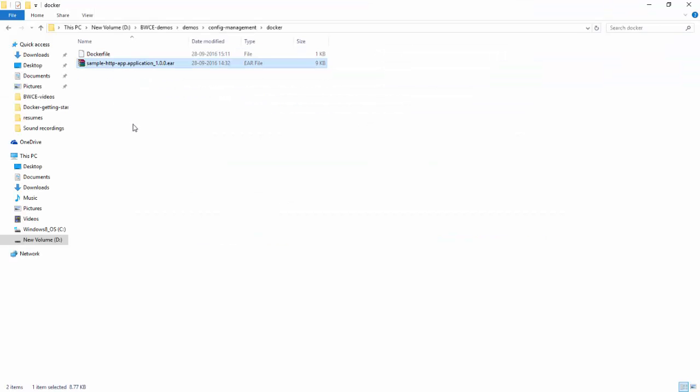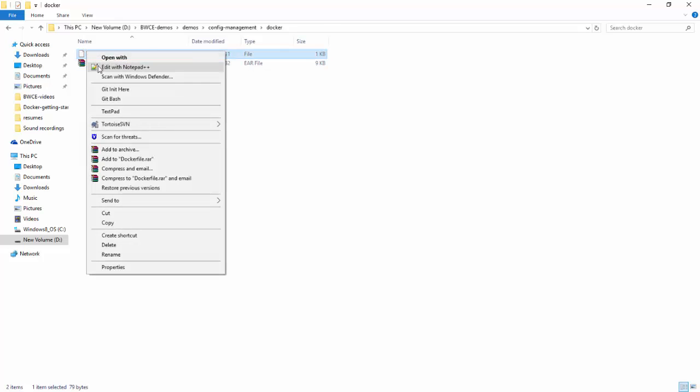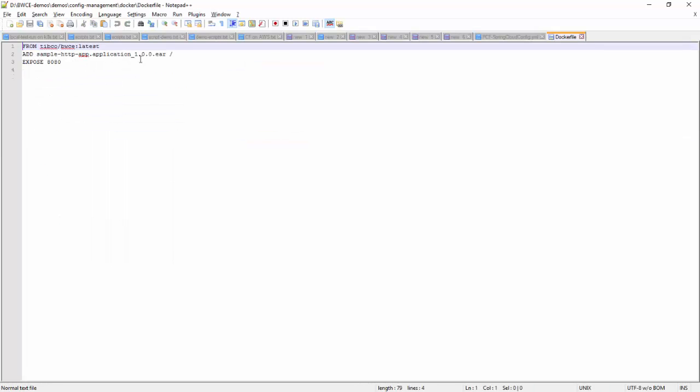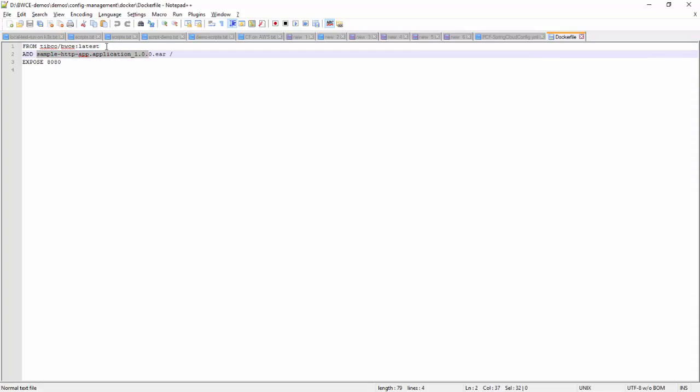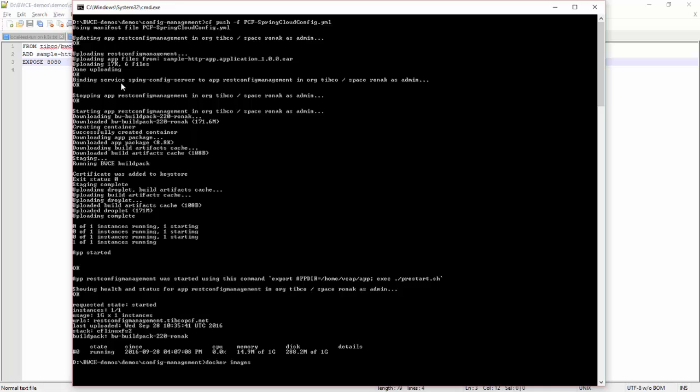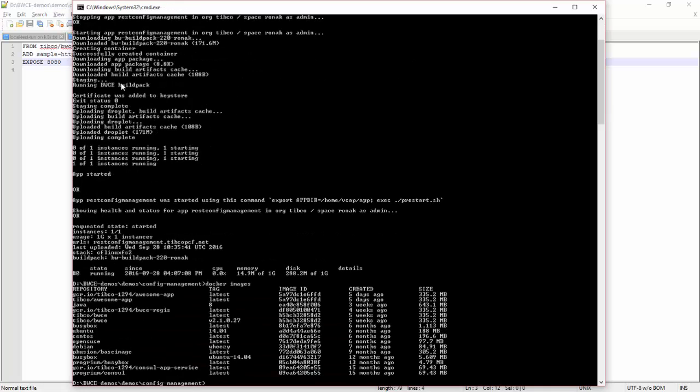Now I will use the same EAR for Docker with Consul. The same EAR and the Dockerfile is pointing to the same EAR and the from image is basically the runtime image for TIBCO BWCE Container Edition. You can see this is the latest image.